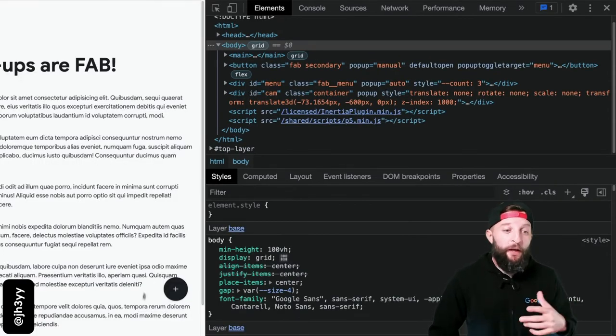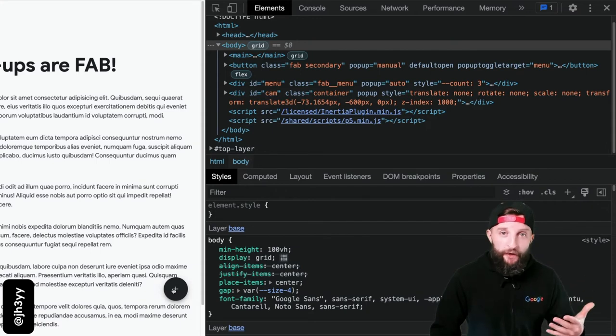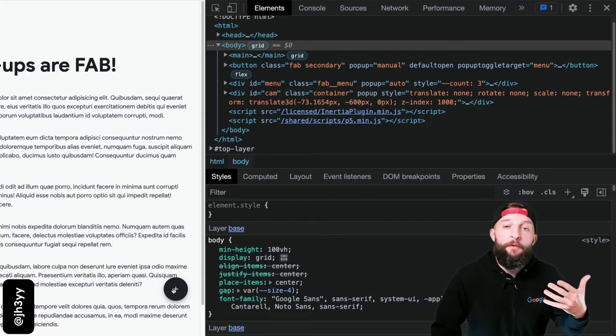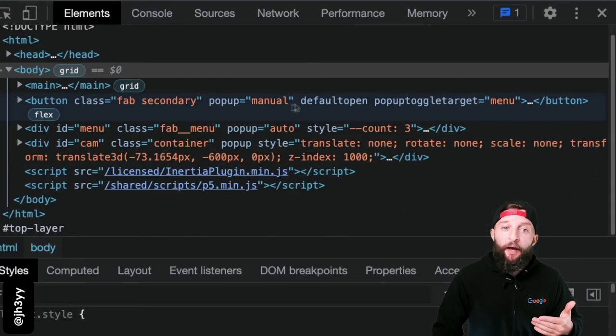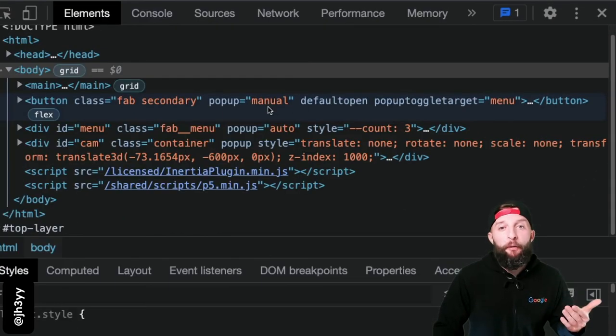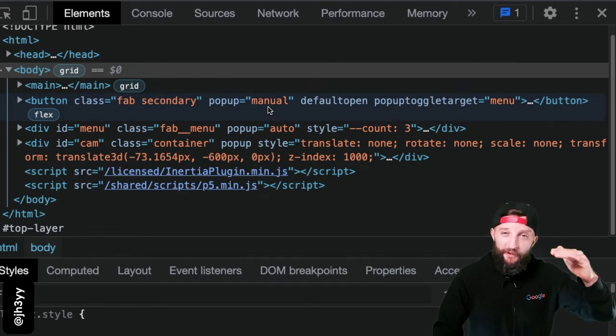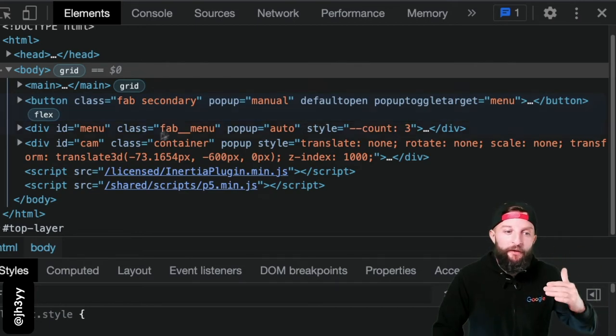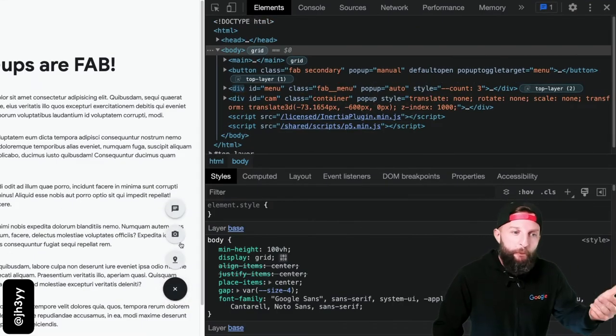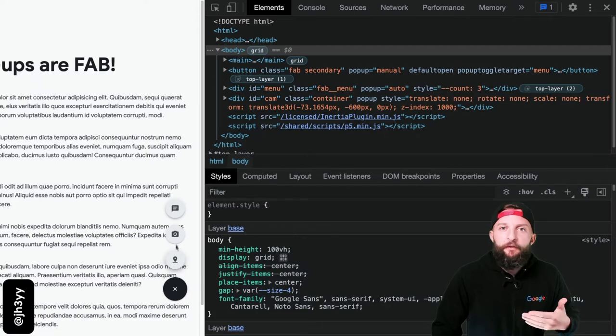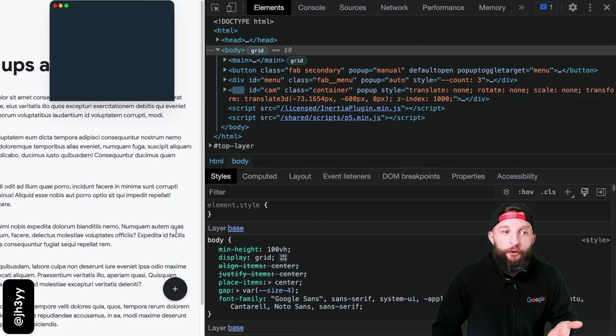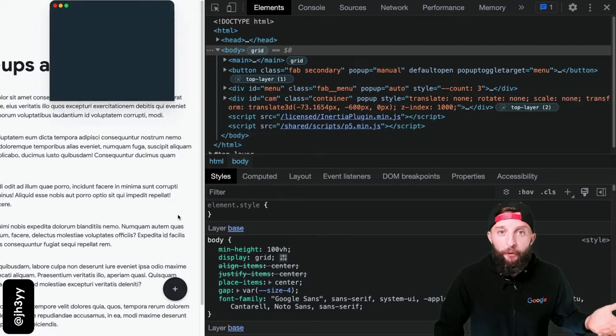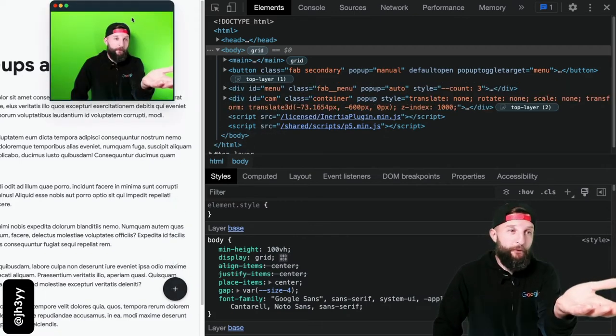Take this example: it's a floating action button that's a pop-up that's default open, and it's a pop-up type manual, which means it has to be explicitly shown and hidden. It shows another pop-up which contains these actions. But you can put anything in a pop-up, so you could put a webcam into a pop-up.